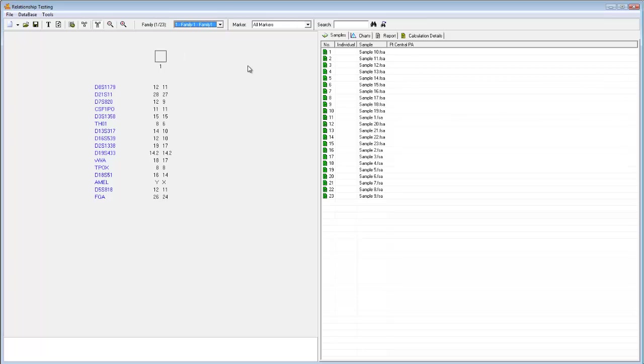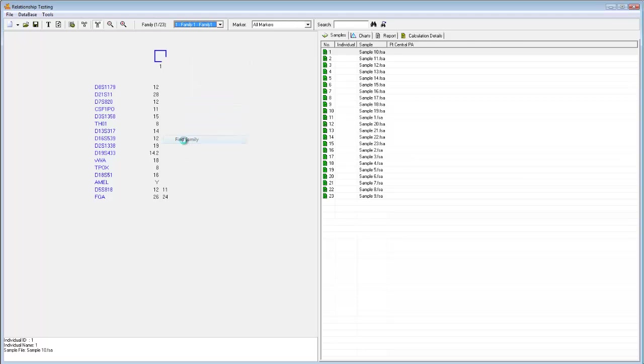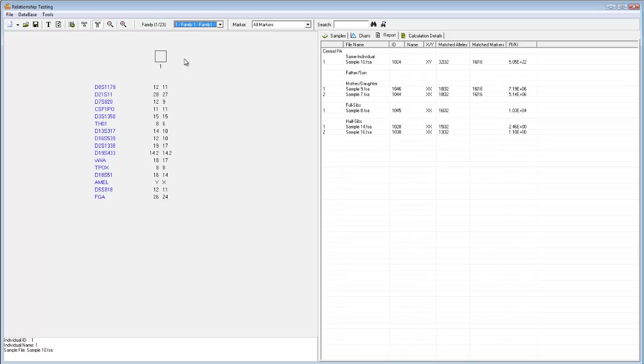I can now find the family of an individual by simply right-clicking on their corresponding node and selecting Find Family. I can now see to the right that the program has used an identity by descent calculation to determine this sample's most likely relative in a variety of categories. For example, I can see that sample 9 and sample 7 are likely to be either a mother or a daughter. I can see that sample 8 is likely to be a full sibling.